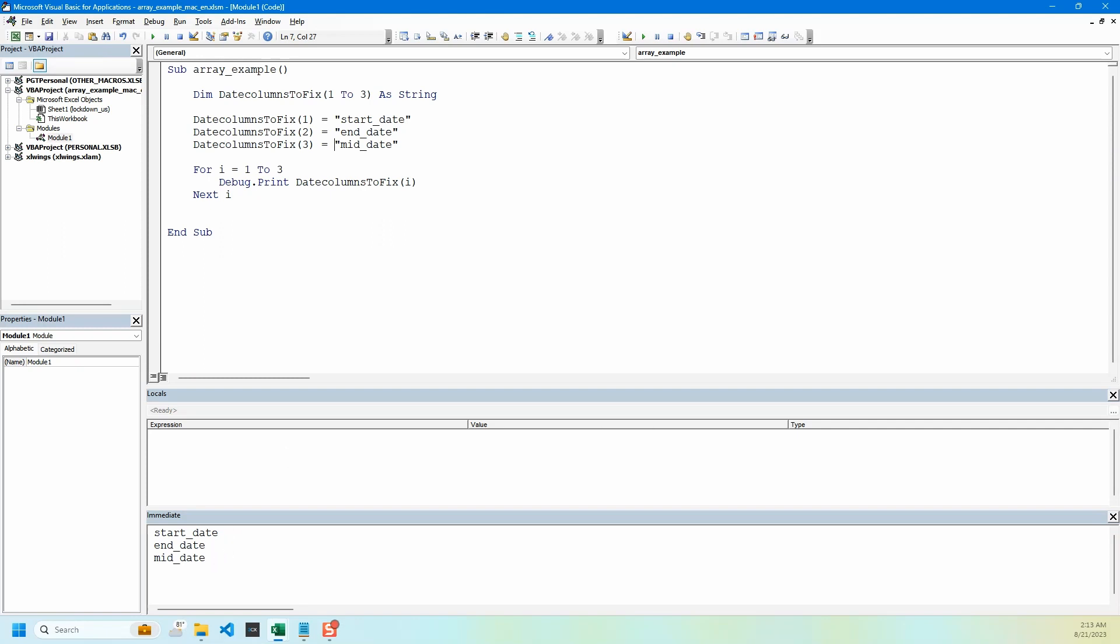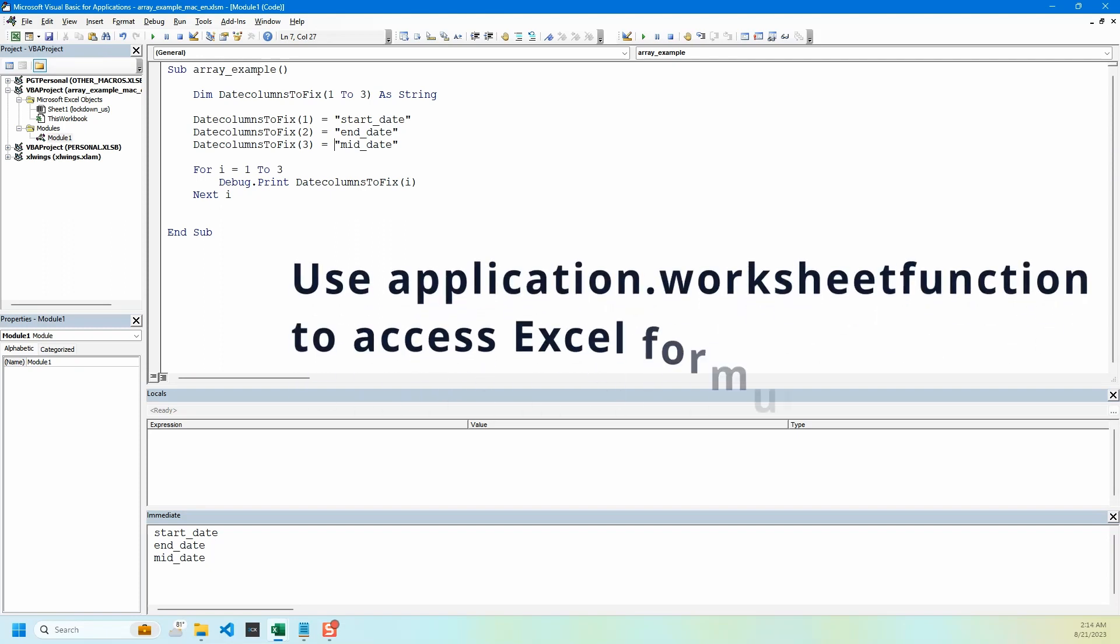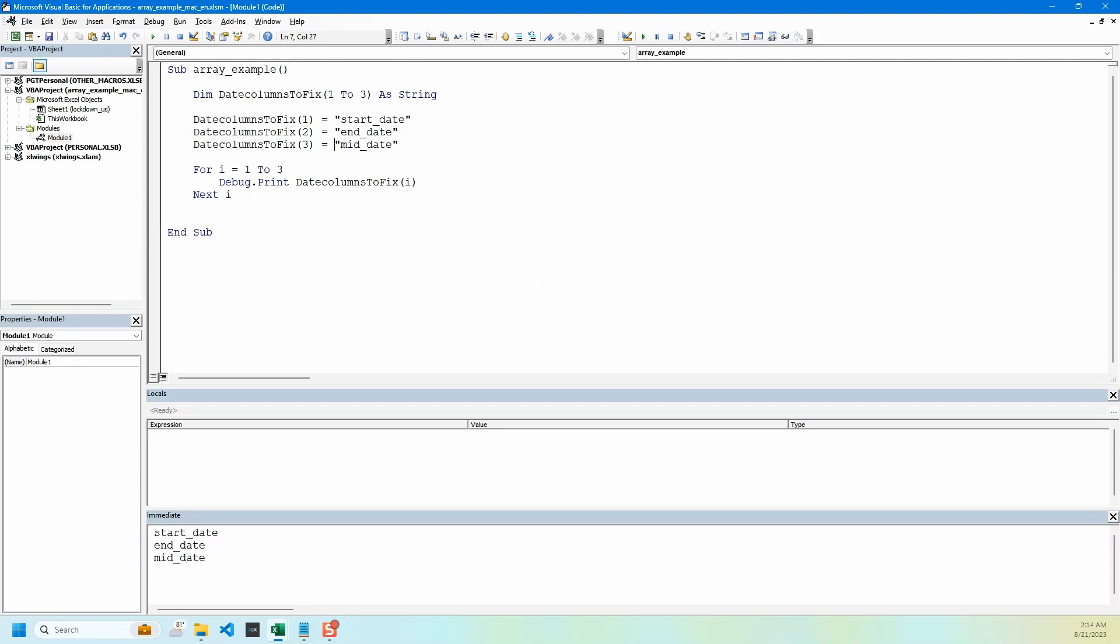Now we need the column numbers so we can select them and change the format to short date. We do that by using match function of Excel through application or worksheet function. The match works similar to Excel match: first value is column name, then we give it first row, and zero for exact match.